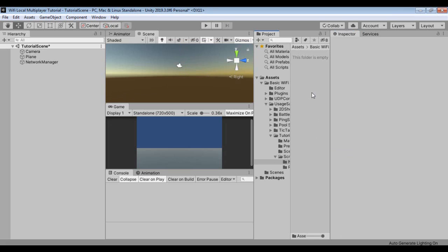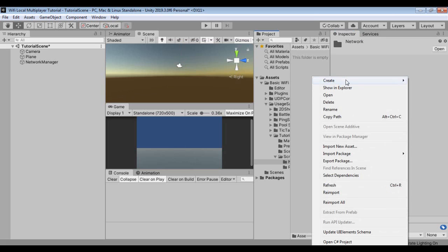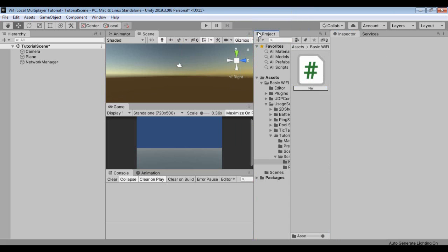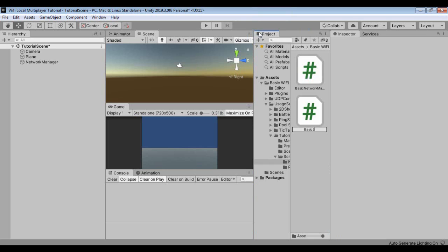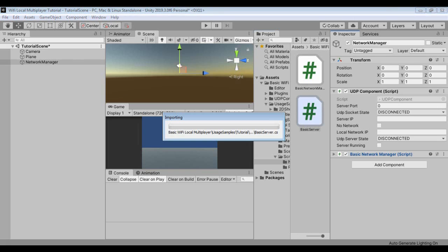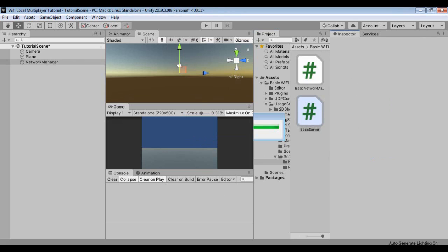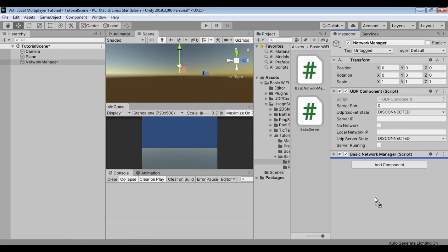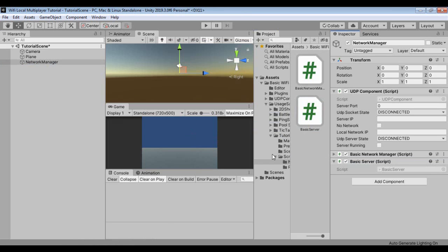Next we will create two more scripts for the server and the game client. Create a new script and rename it to Basic Network Manager. Create another script and rename it to Basic Server. Add both Basic Network Manager and Basic Server scripts to the game object Network Manager.